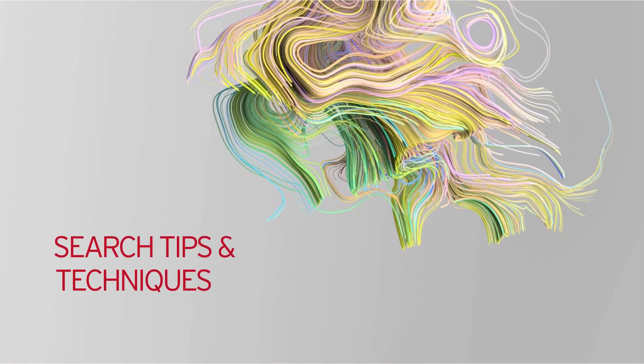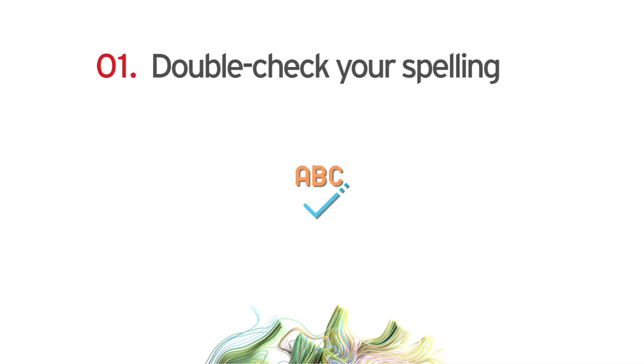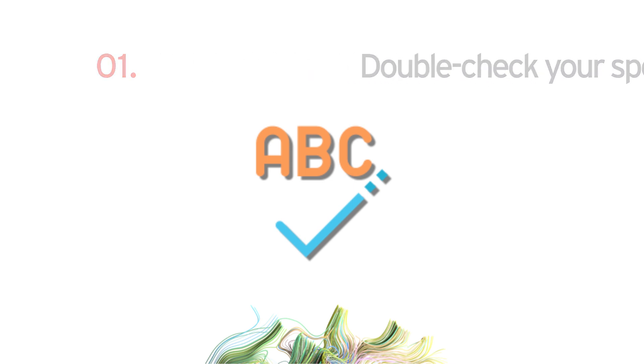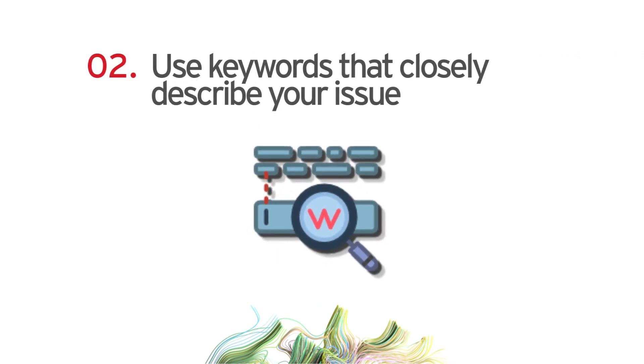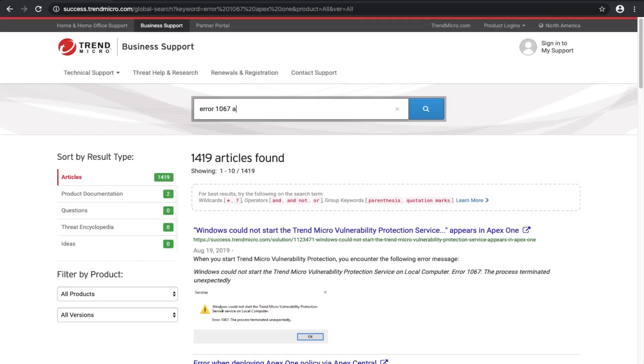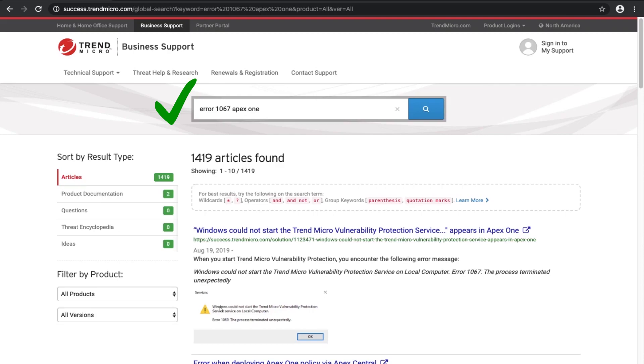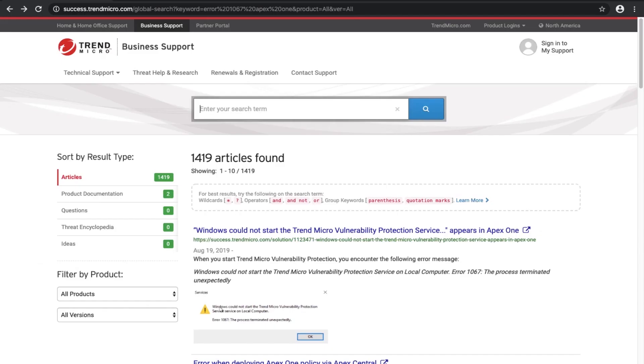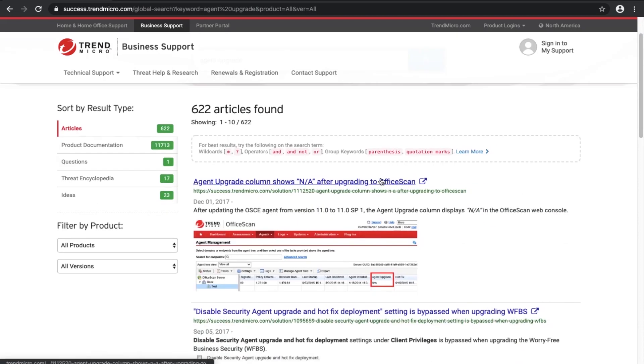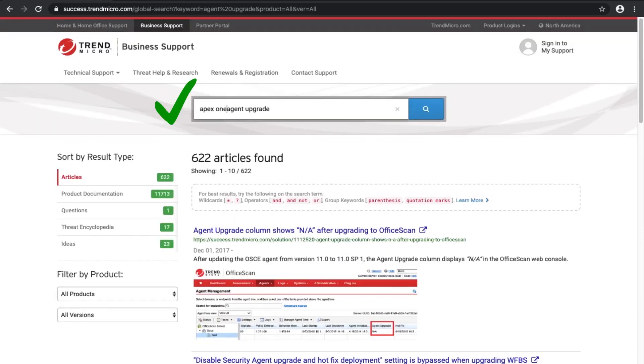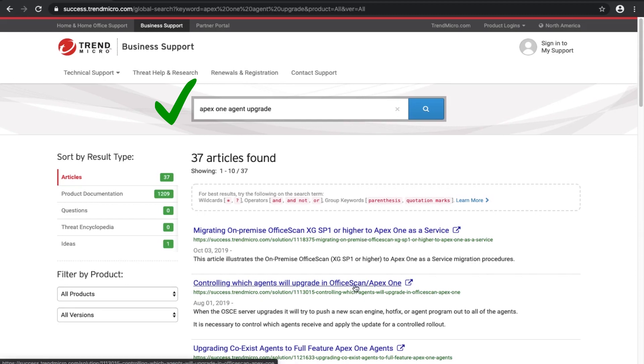Search tips. One: double check your keyword spelling. Two: use keywords that closely describe your issue. If you have an error code, use that error code and specify the product name. Using a single search string will generate more results but the relevance may not be high. For best results, use a combination of search strings such as product name and error code or symptom, for example, Apex One agent upgrade.